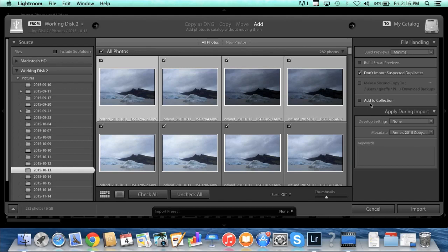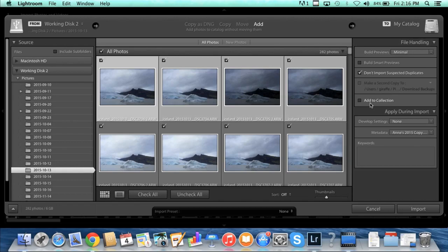The next section is add to collection. I'm going to leave that unchecked because I only add my finished photos to my collections, the ones that I've processed and I'm done with them and I think they're good. Then I add them to a collection. We'll go through that later in more detail when we do collections. So essentially in this section, I'm just going to render minimal previews and check don't import suspected duplicates and leave everything else blank.